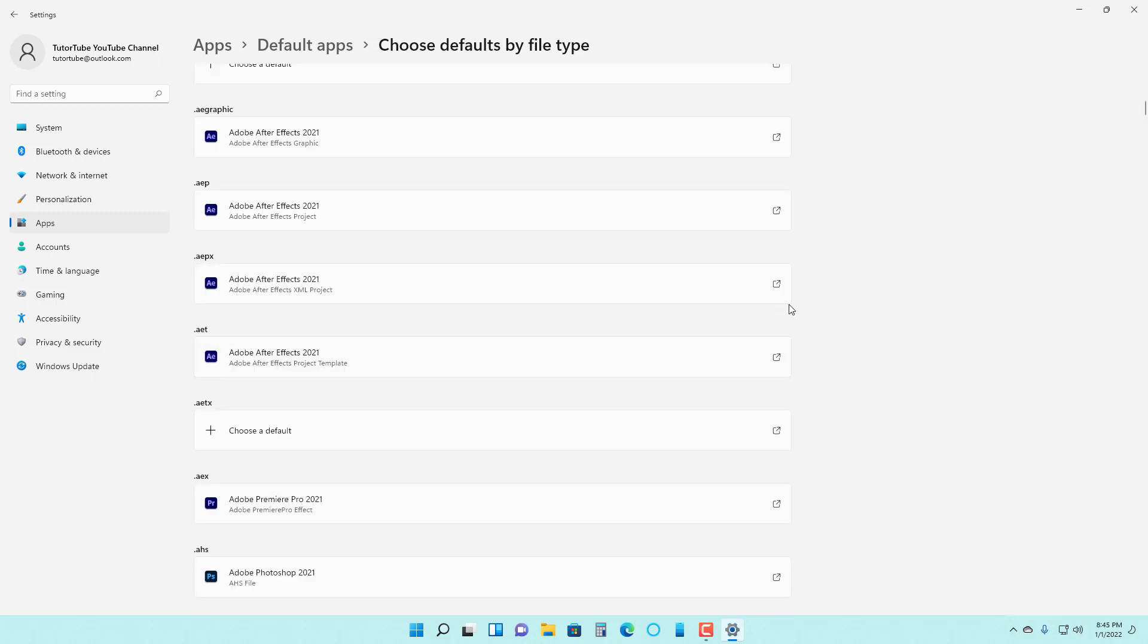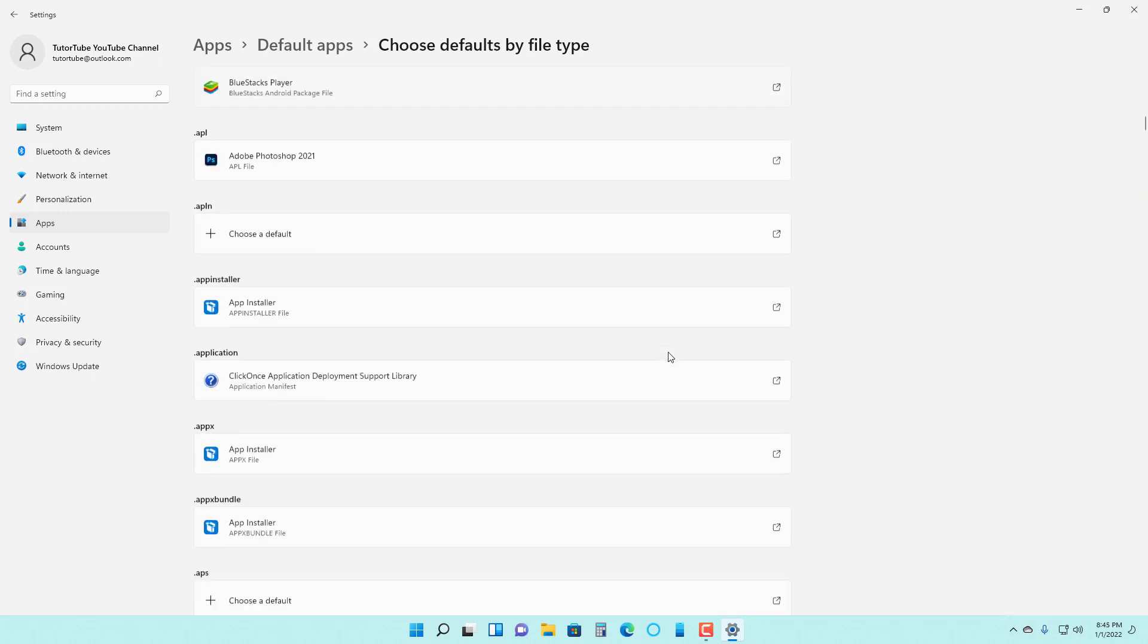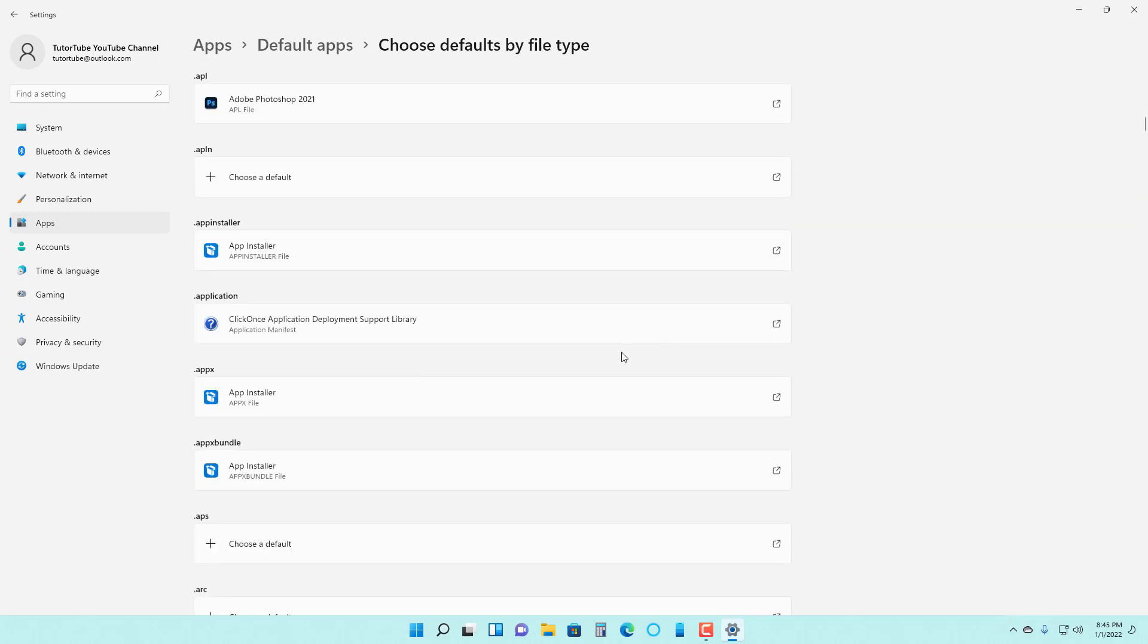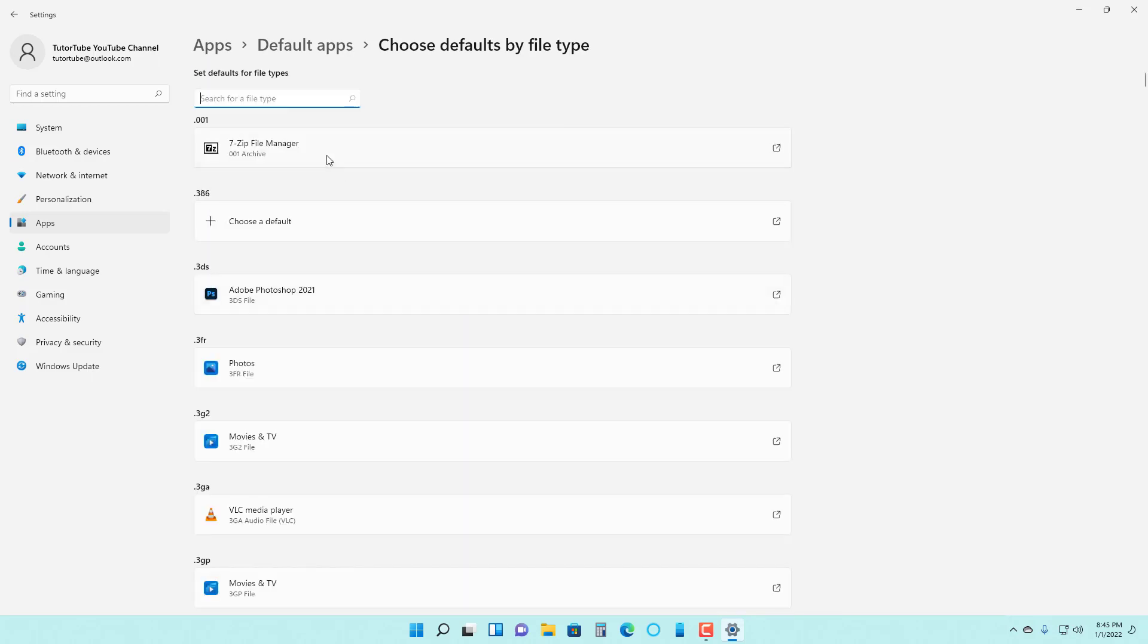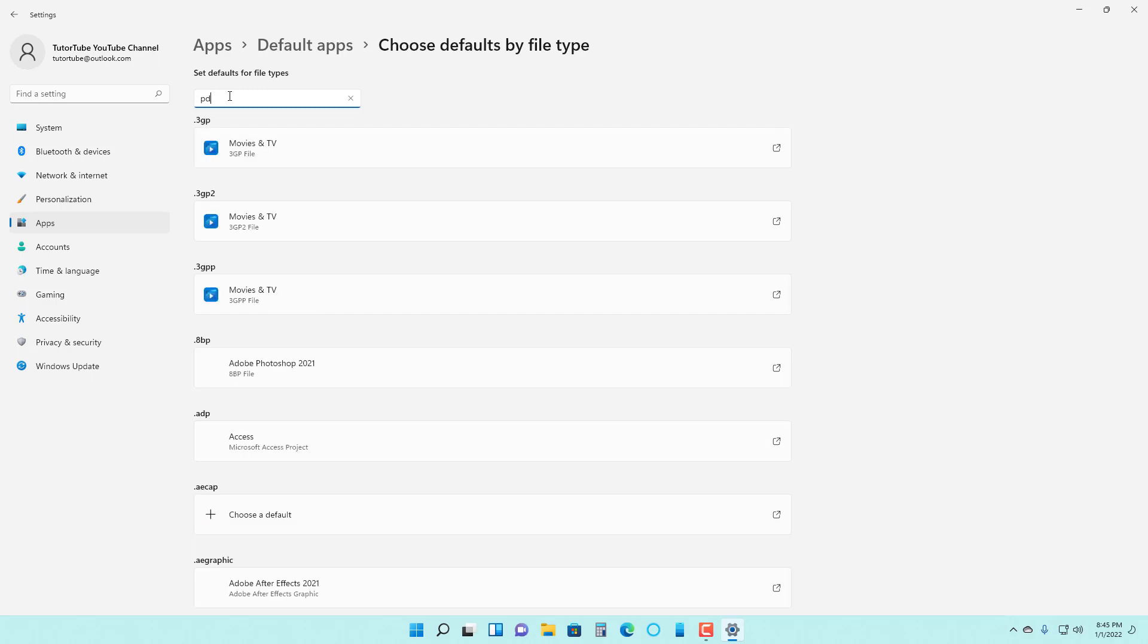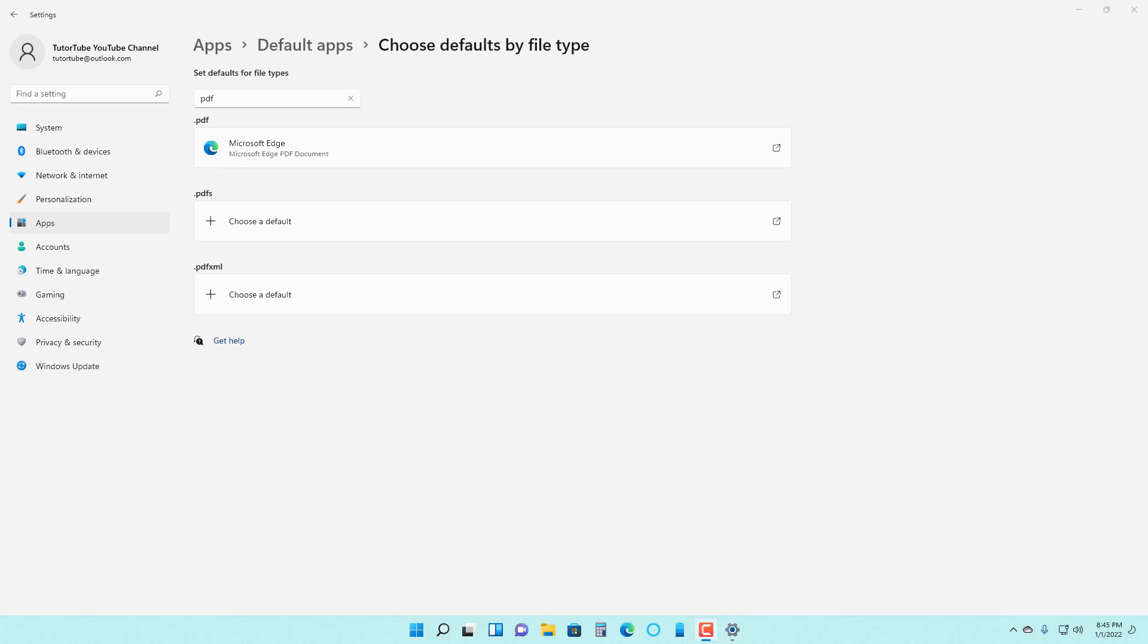There are many file types, as you can see, that contain the default app. Let's say I want to see what Windows uses to access the file type PDF. It is setting up the file type. You can see that right now Microsoft Edge is used to access PDF.